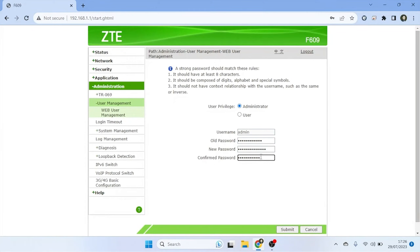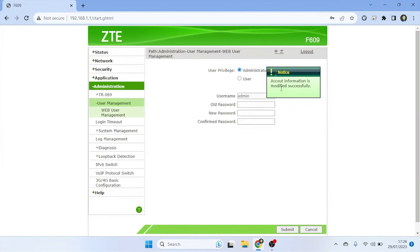After changing the router password, click the Submit button to save the changes you made. Your ZTE router will now use the new password for login and configuration access.